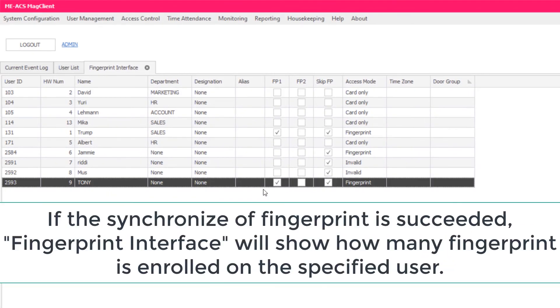Once succeeded, Fingerprint Interface will show how many fingerprints are enrolled on the specified user.